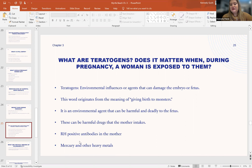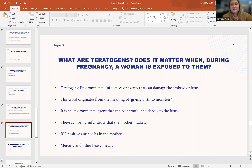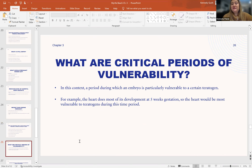Teratogens can be caused by harmful drugs the mother intakes. If the mother is RH positive for antibodies, her own immune system actually attacks the fetus; many women have to give themselves daily shots to nullify this reaction. Mercury and other heavy metal exposure can also cause teratogenic effects. A critical period of vulnerability is a period in which the embryo is particularly vulnerable to a certain teratogen. For example, the heart does most of its development during week five of gestation, so it would be most at risk during this time.